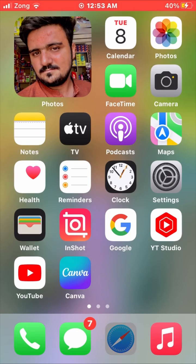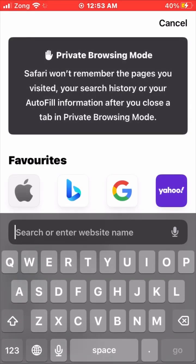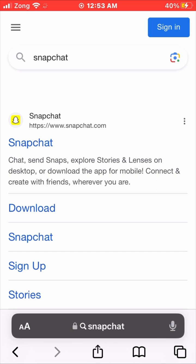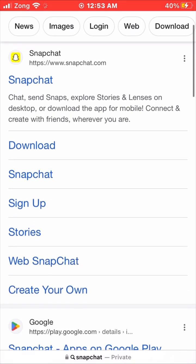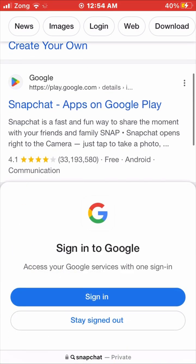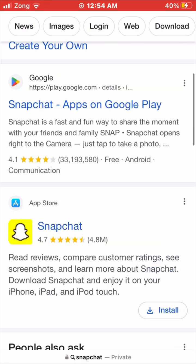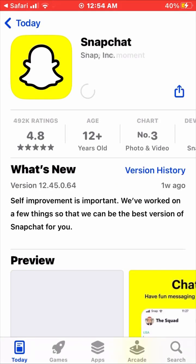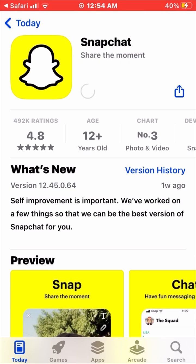Now go into Safari and search for Snapchat. Here Snapchat is available, so scroll down and you'll find the install option. Tap on Install and then tap Open.